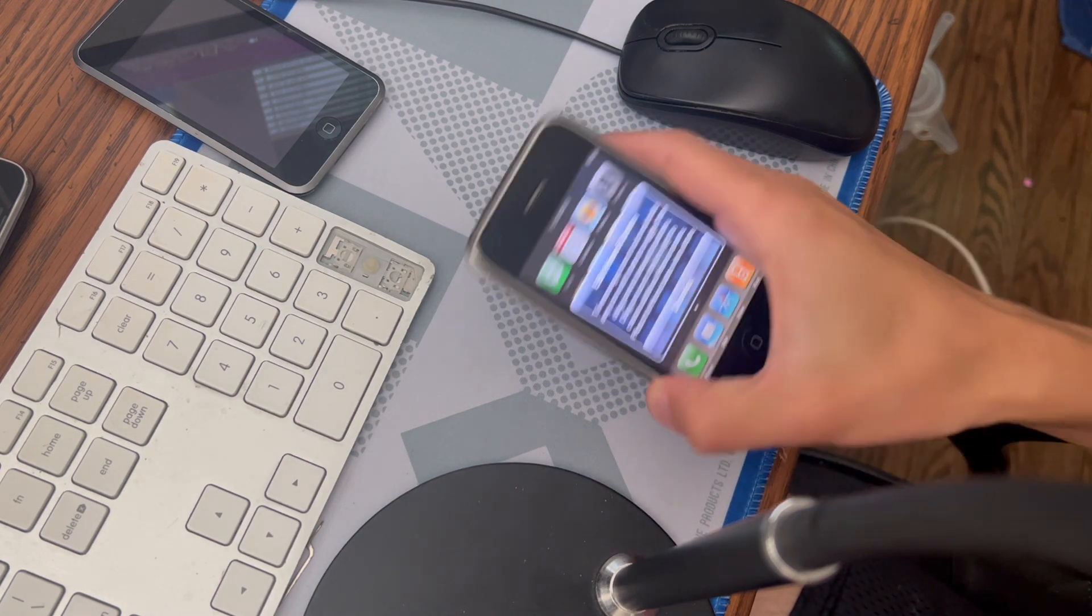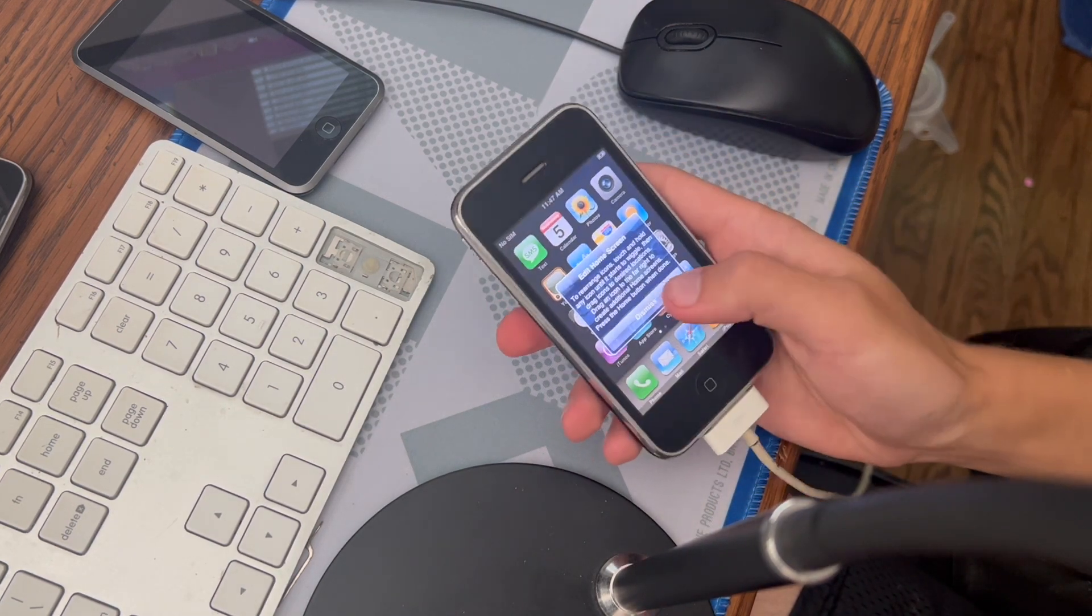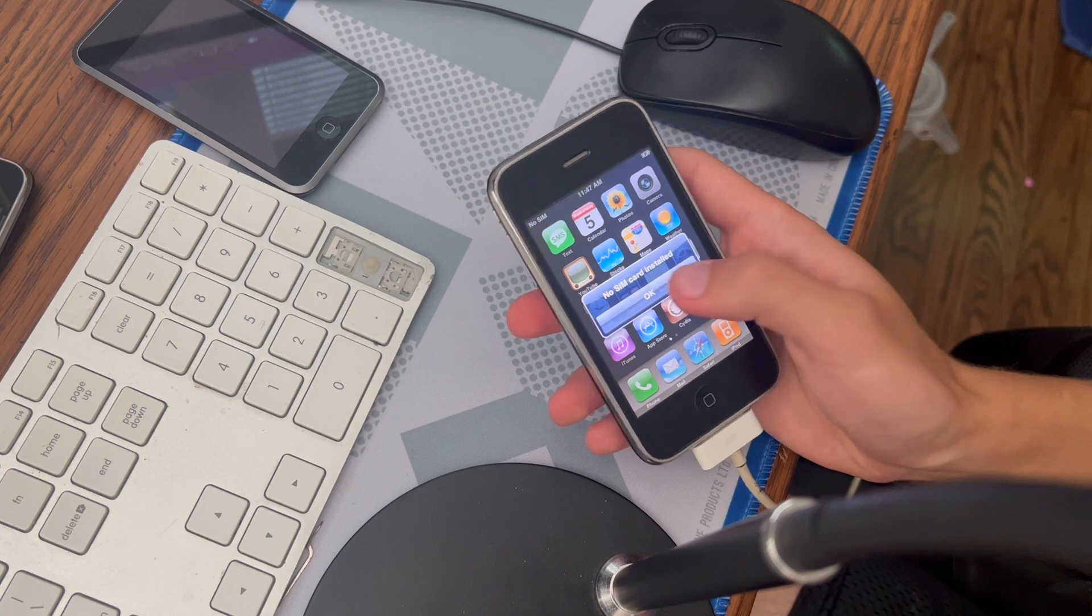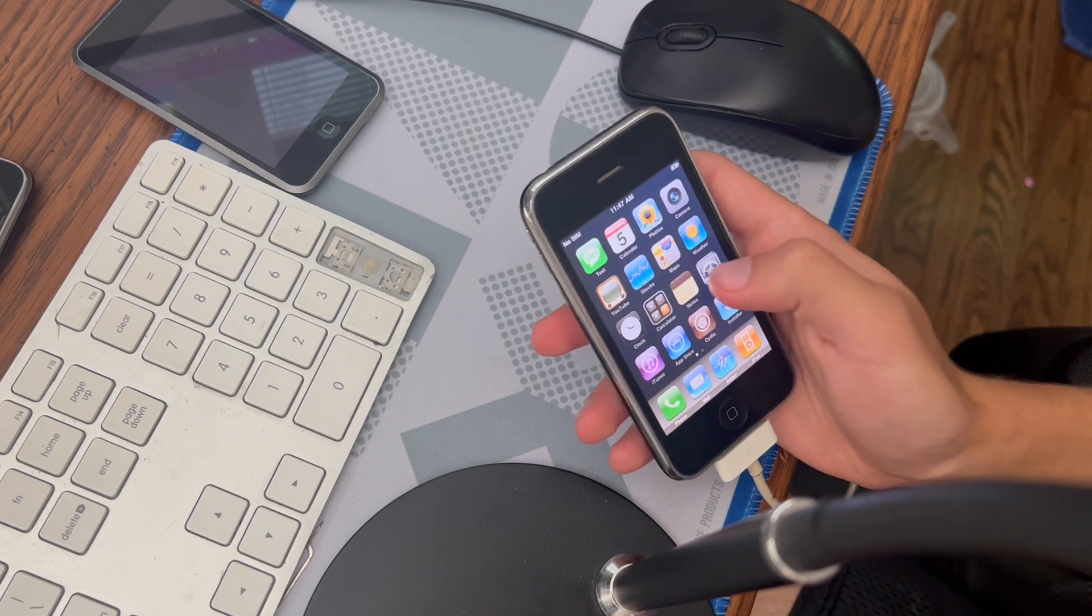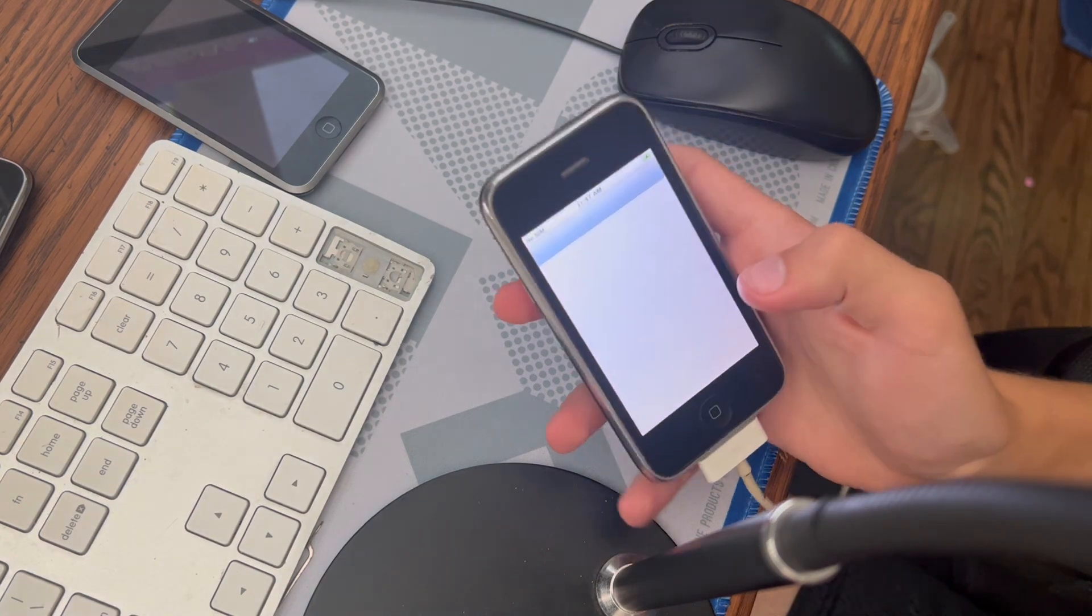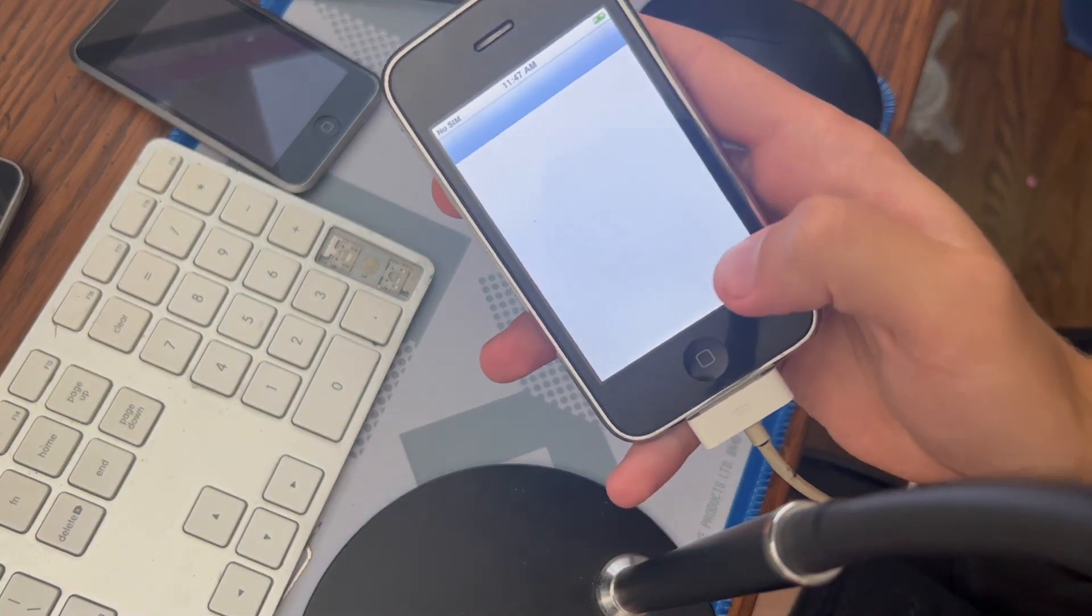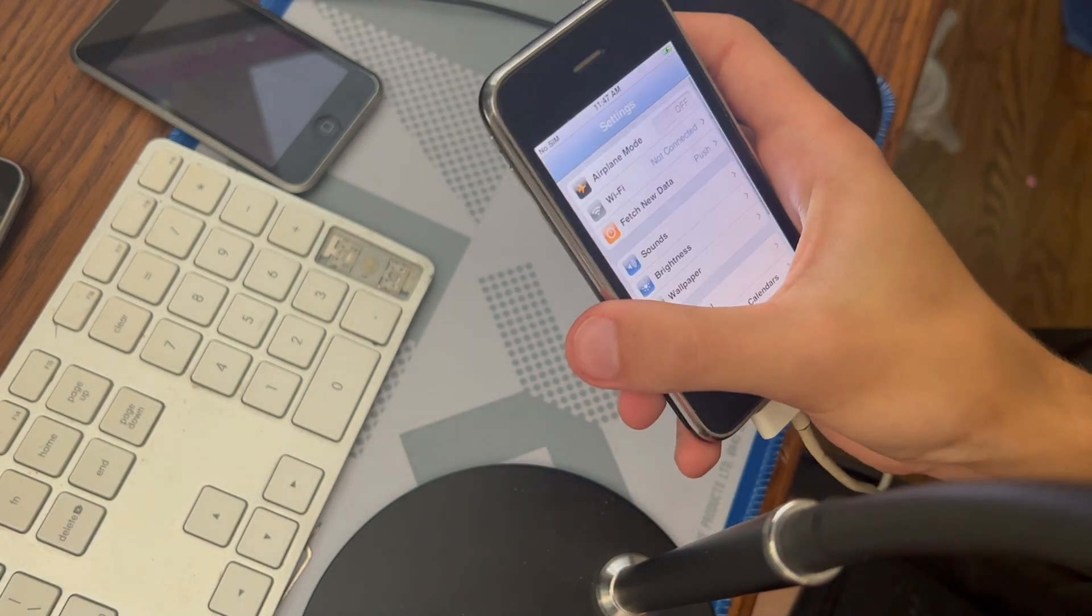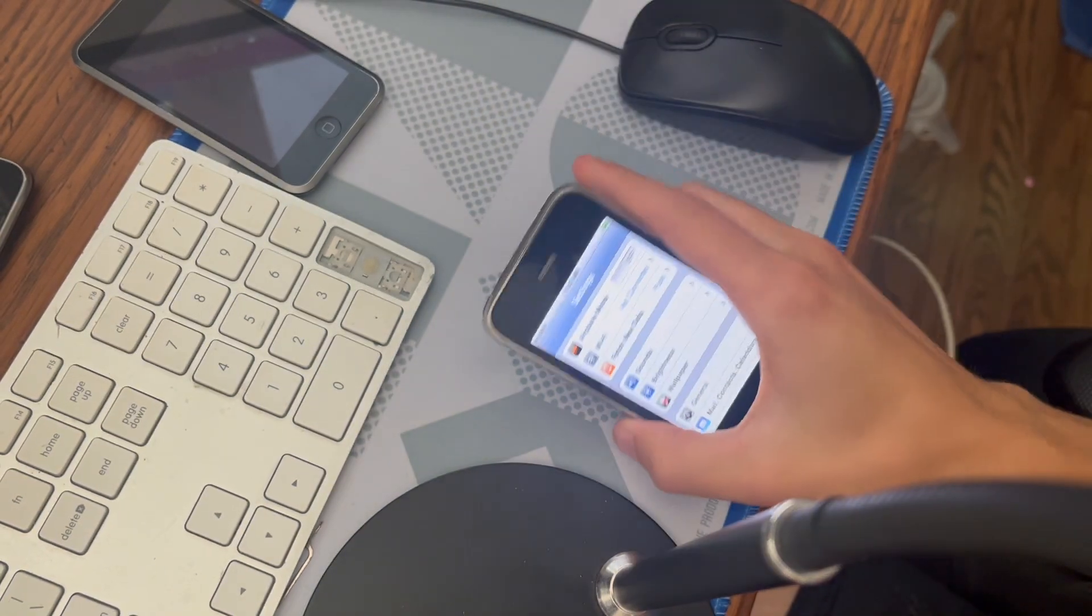And you have it right here - you're on iOS 2.0 with no SIM card installed, activated and working.